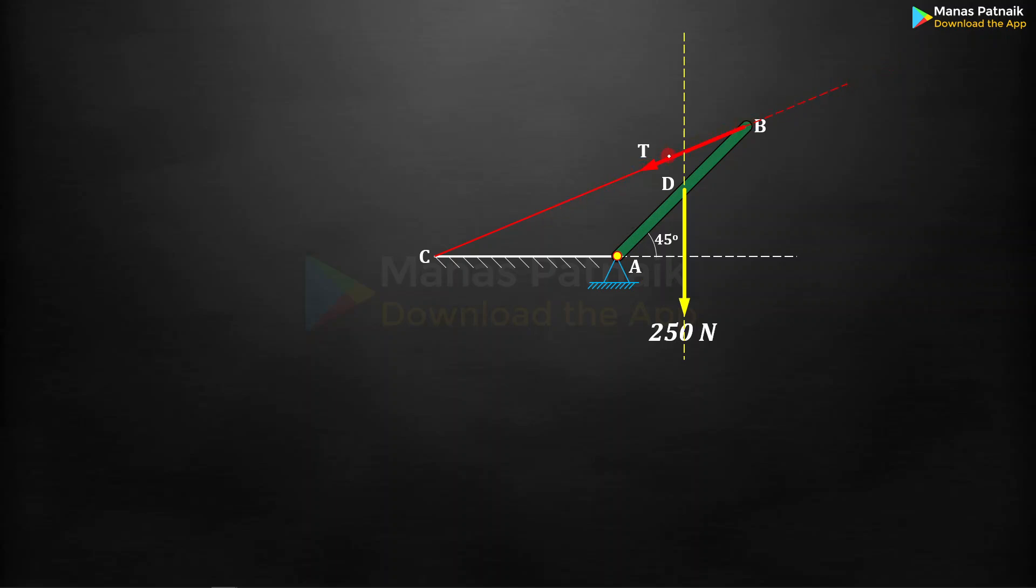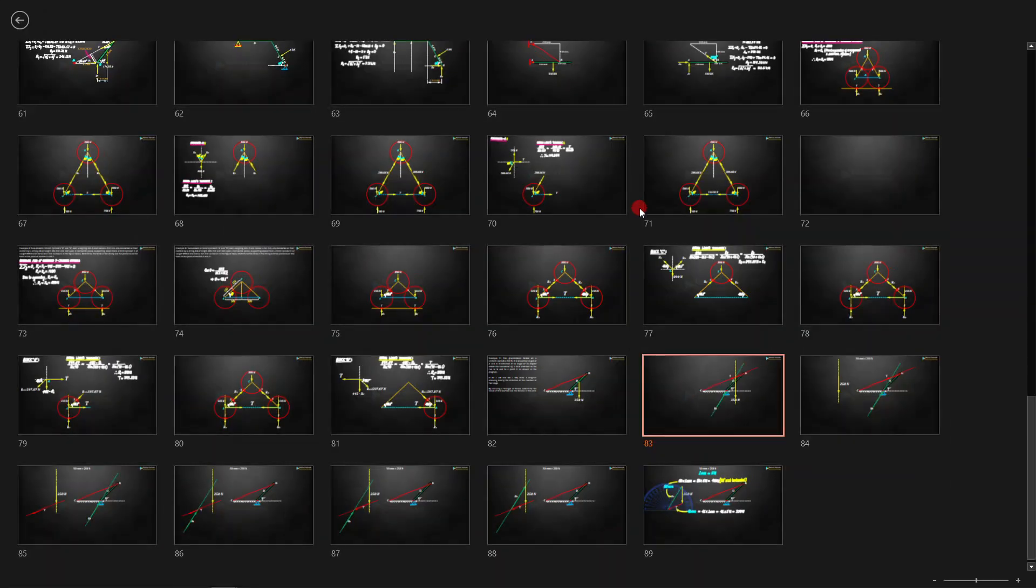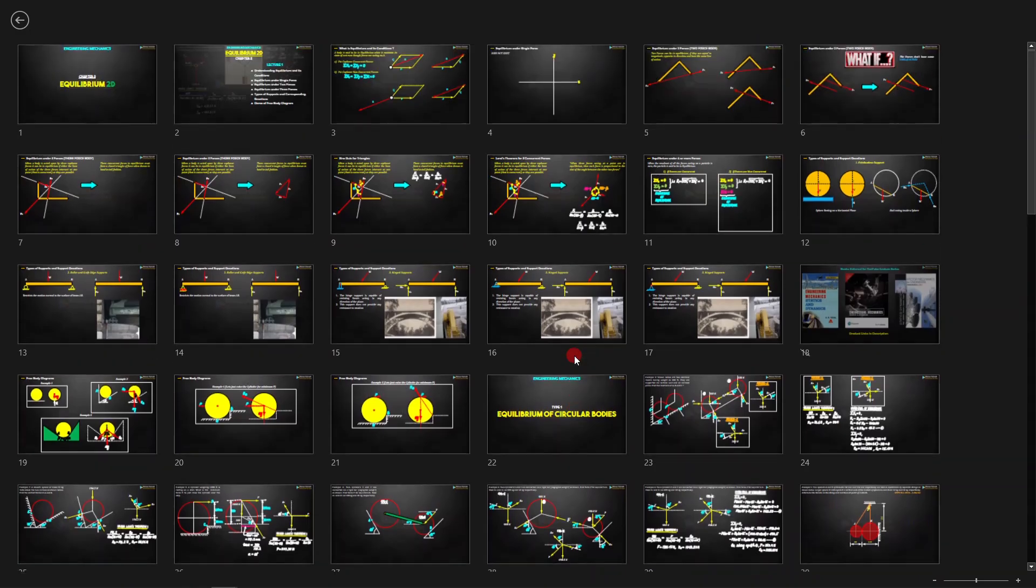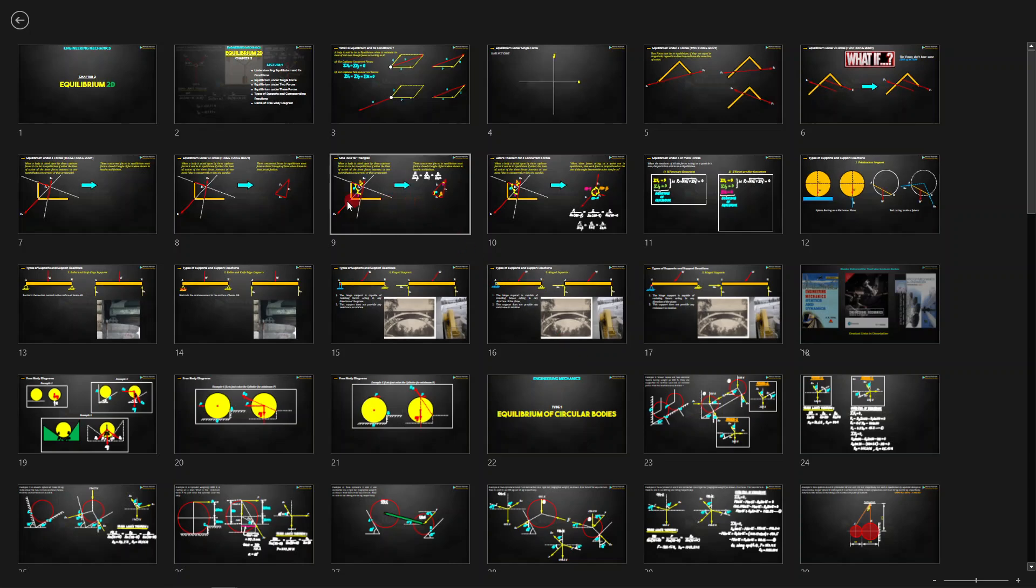These two forces are intersecting at this very point. Now since there are three forces acting on this rod, there is another force, resultant at A acting. Since there are three forces acting on the rod and it stays in equilibrium, it essentially indicates that all the three forces must have a common point of intersection.